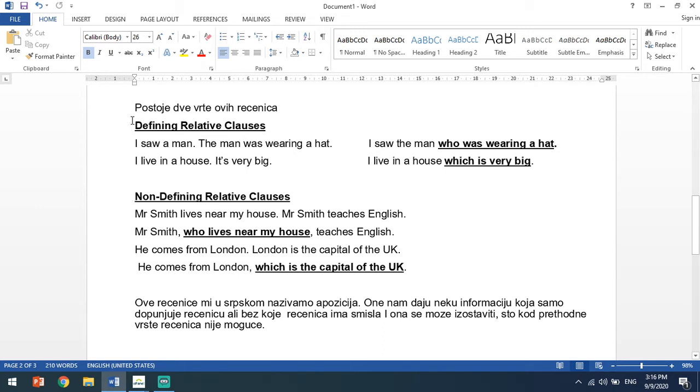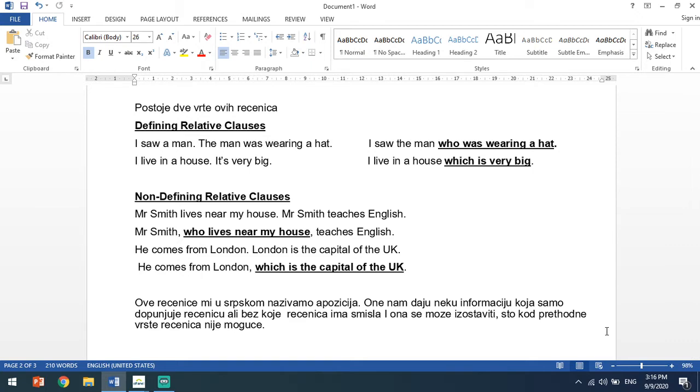Mi u ovoj lekciji radimo isključivo ove defining relative clauses. Sada zaustavite video, prepišite ovo, pa se onda vratite ponovo kada budete prepisali da obradimo neke stvari.